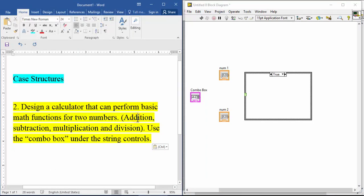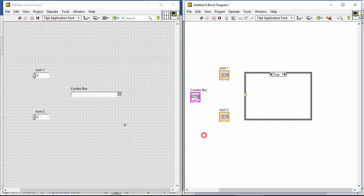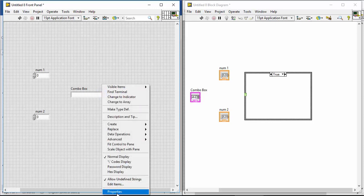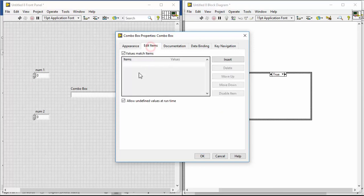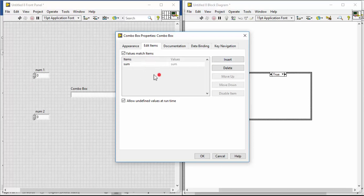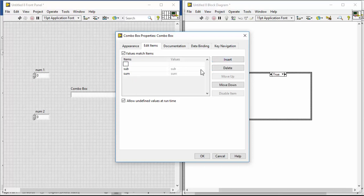You just have to add the functions — addition, subtraction, etc. You can right-click the combo box, go to properties, edit items, and add the list: add, subtract, multiply, and division.